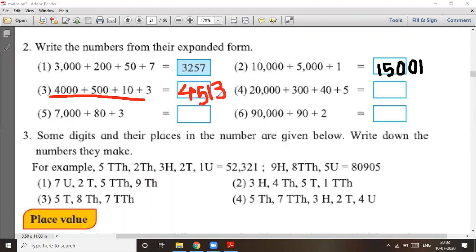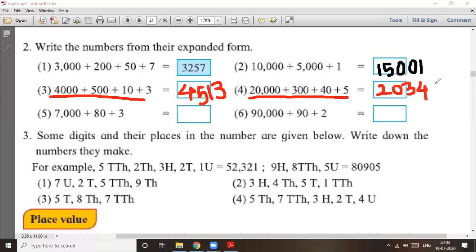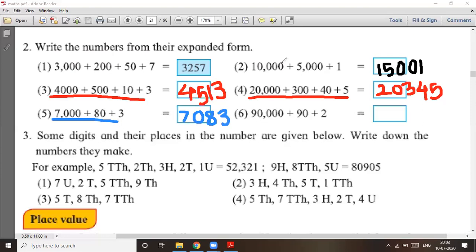Question number four: 20,000 + 300 + 40 + 5. Your answer will be twenty thousand three hundred and forty-five. Question number five: 7,000 + 80 + 3, so the answer is seven thousand and eighty-three — the hundreds place is zero. Finally, question number six: the answer is ninety thousand and ninety-two, written as 90,092.